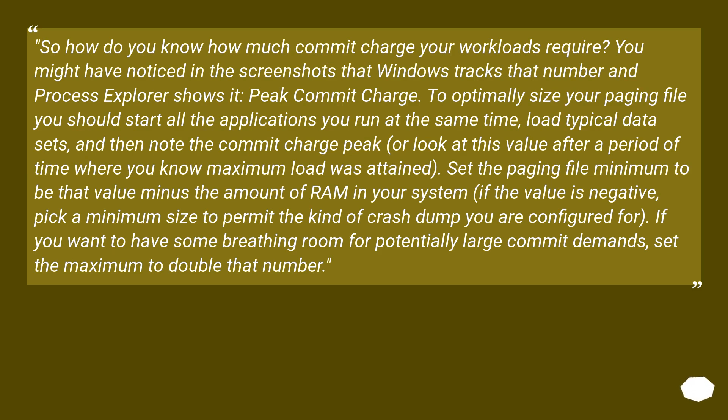Set the paging file minimum to be that value minus the amount of RAM in your system. If the value is negative, pick a minimum size to permit the kind of crash dump you are configured for. If you want to have some breathing room for potentially large commit demands, set the maximum to double that number.